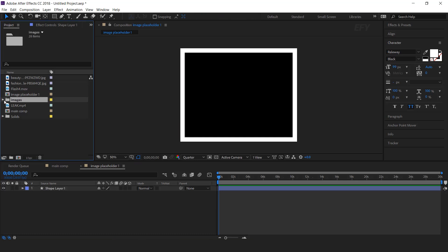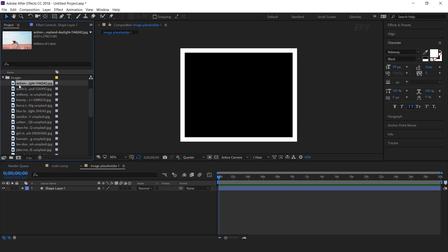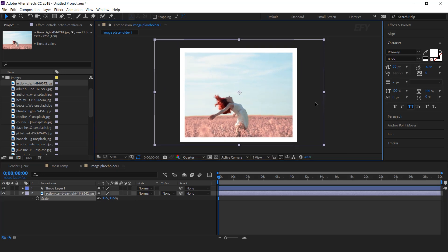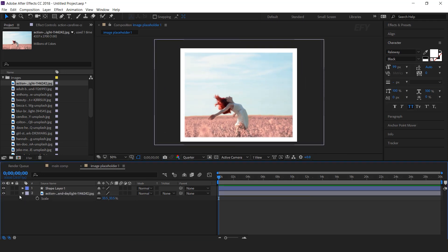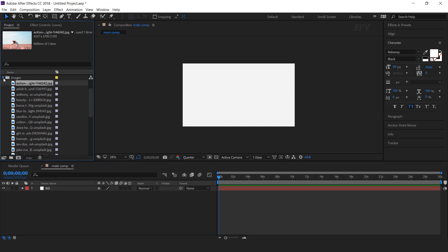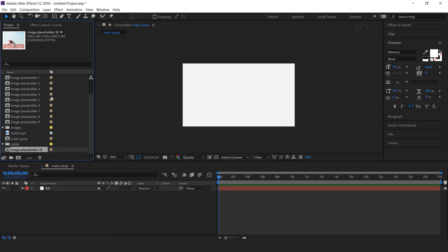Here we have some images, so drag your image into the timeline and resize if required. Now go to the project window and duplicate the image placeholder 1 comp multiple times — I have duplicated around 20 times.